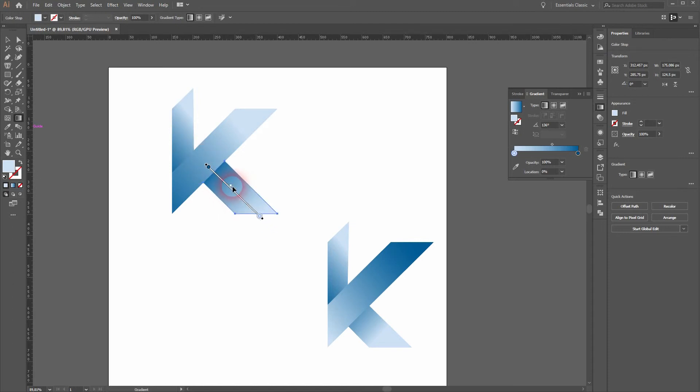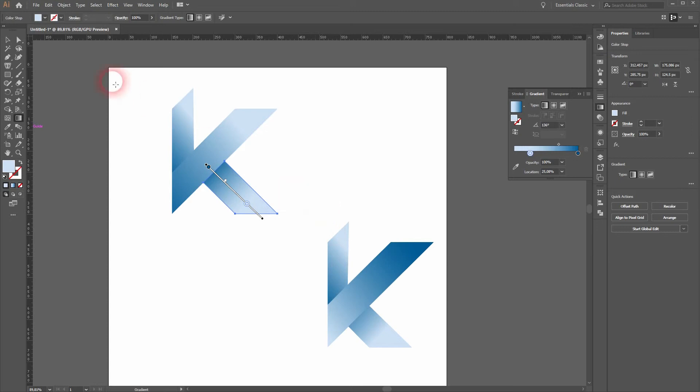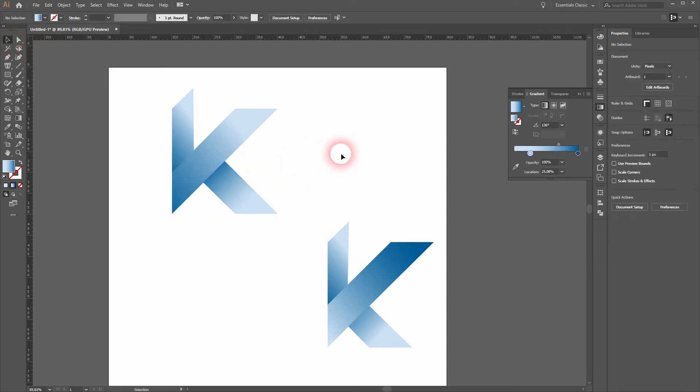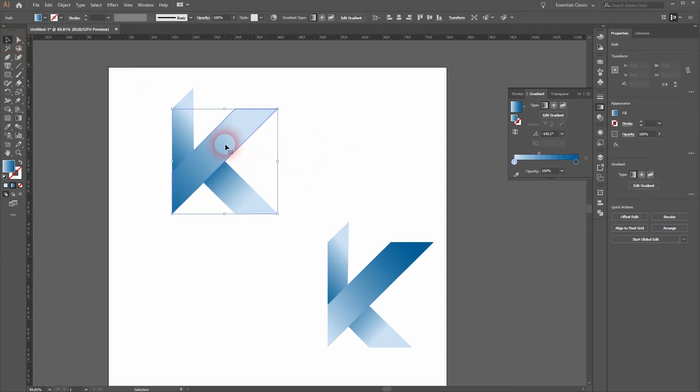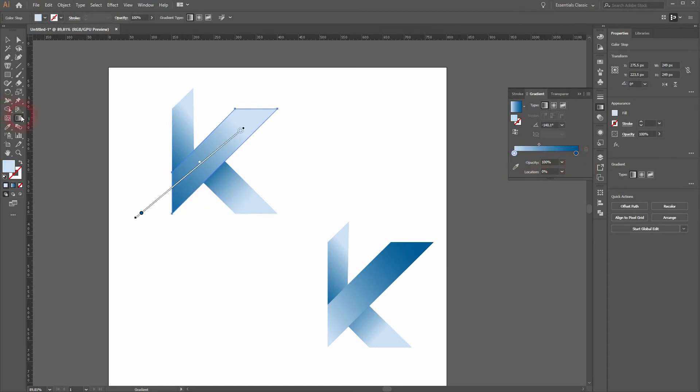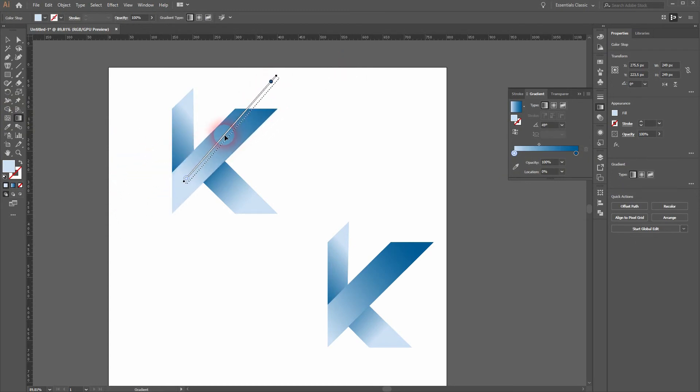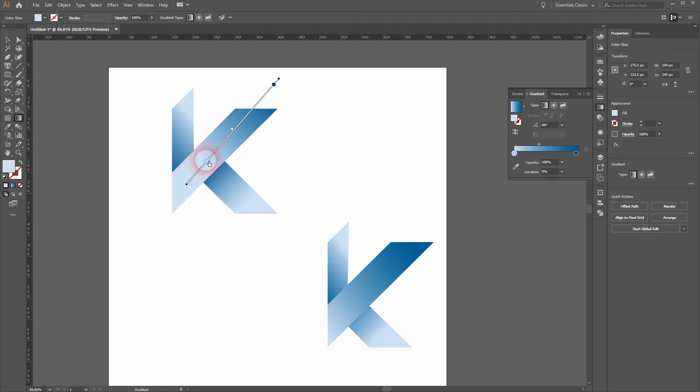We can also grab one of these color circles and reposition them as well to adjust the gradient further. I like that result, so let's select the next shape. Once more, use the gradient tool for that. We will use the Sky preset once more.